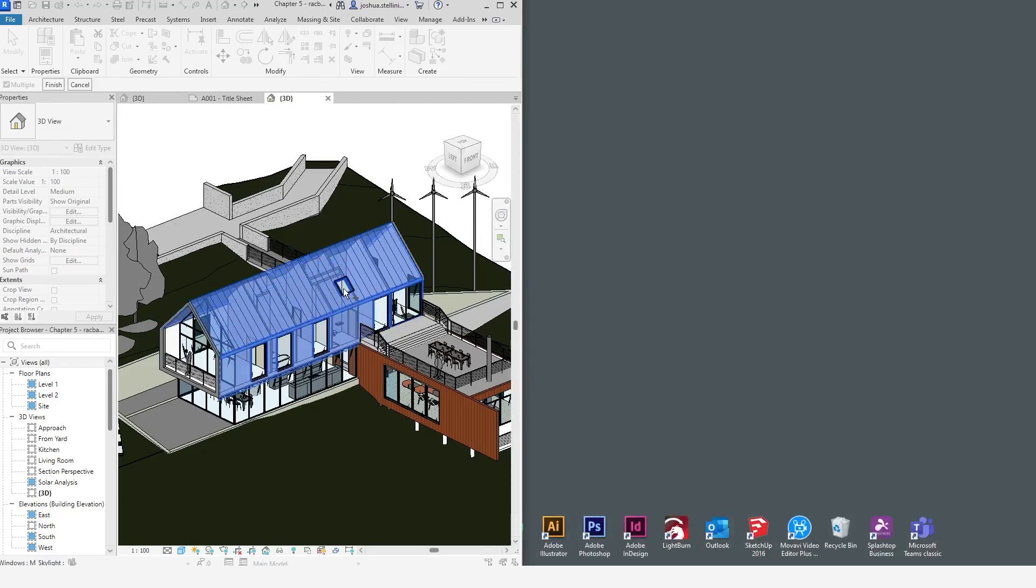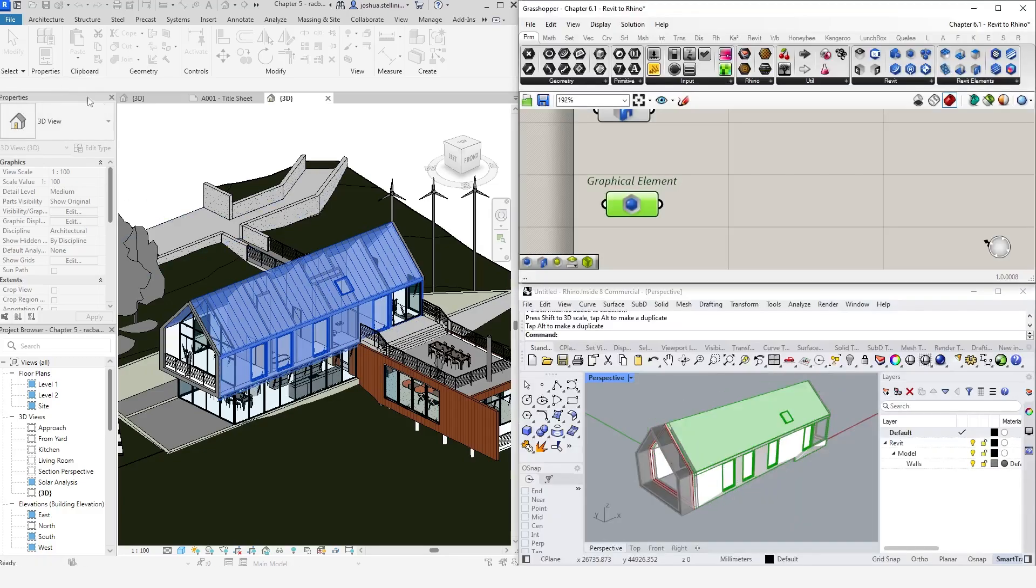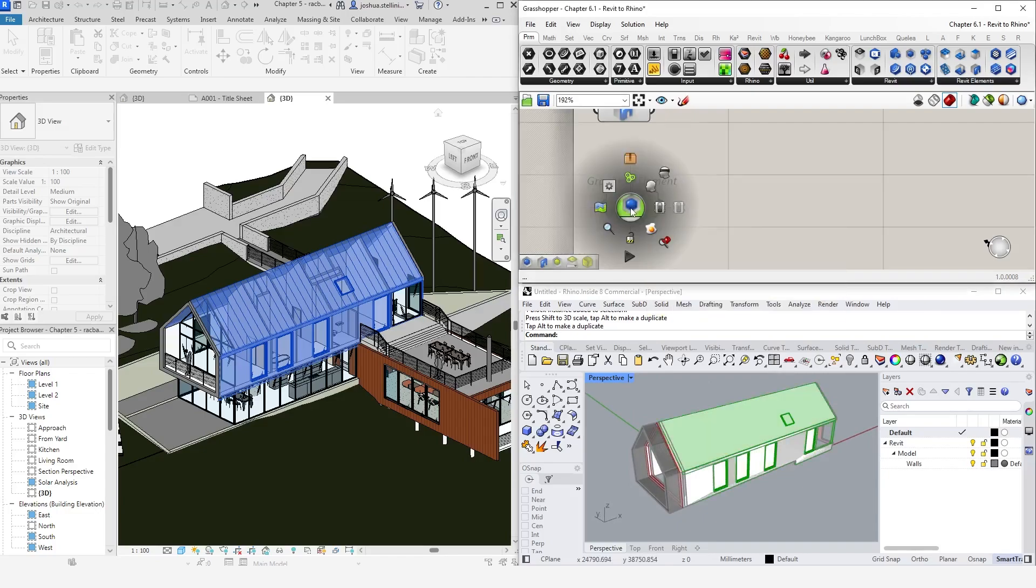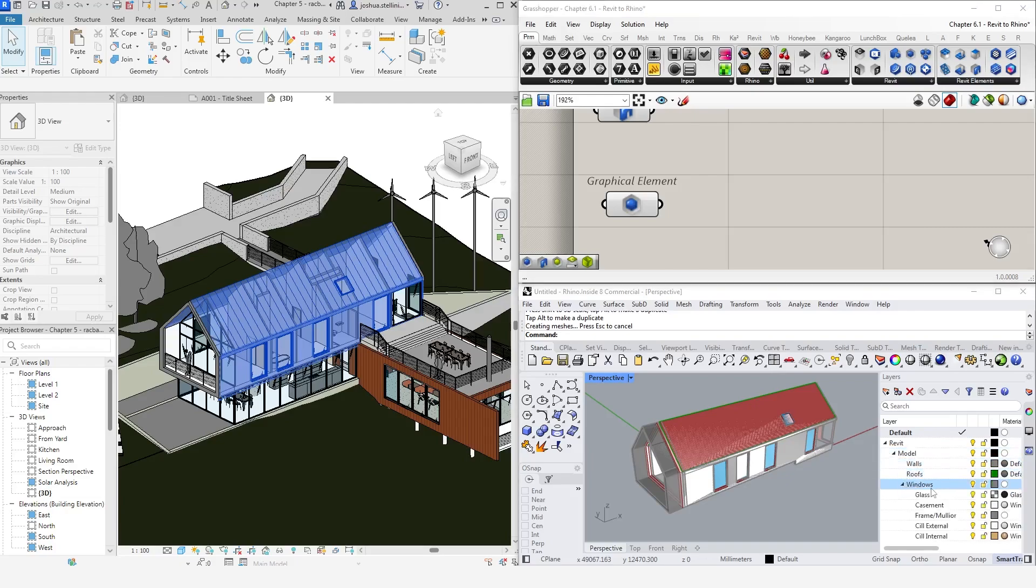I might decide to include these windows as well. If we bake it, you can see that Rhino creates separate layers for each category, and for the case of the windows, sub-layers for their sub-category elements, such as the frame, glazing, and so on.